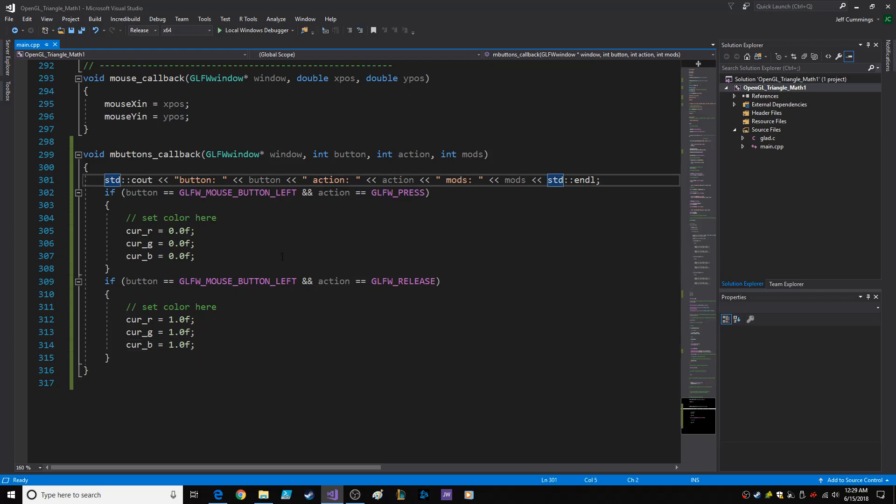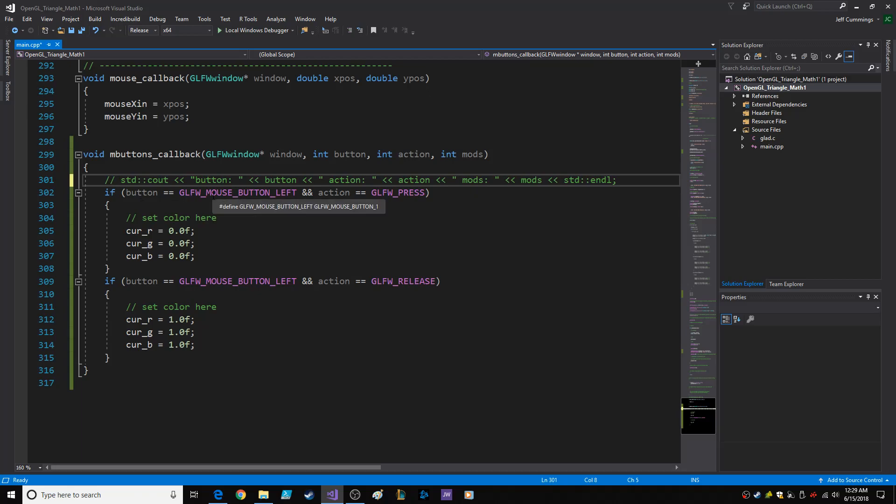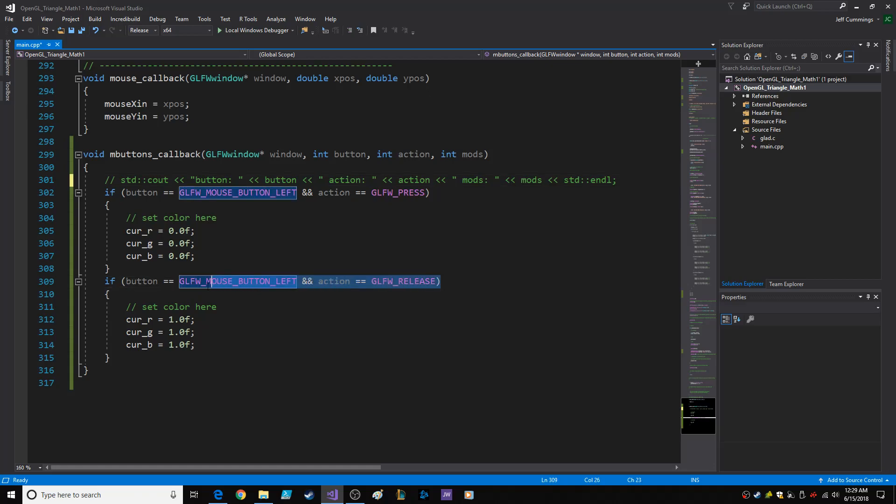If the button equals GLFW_MOUSE_BUTTON_LEFT and action equals press, then it goes to black. If it gets released, it goes to white.